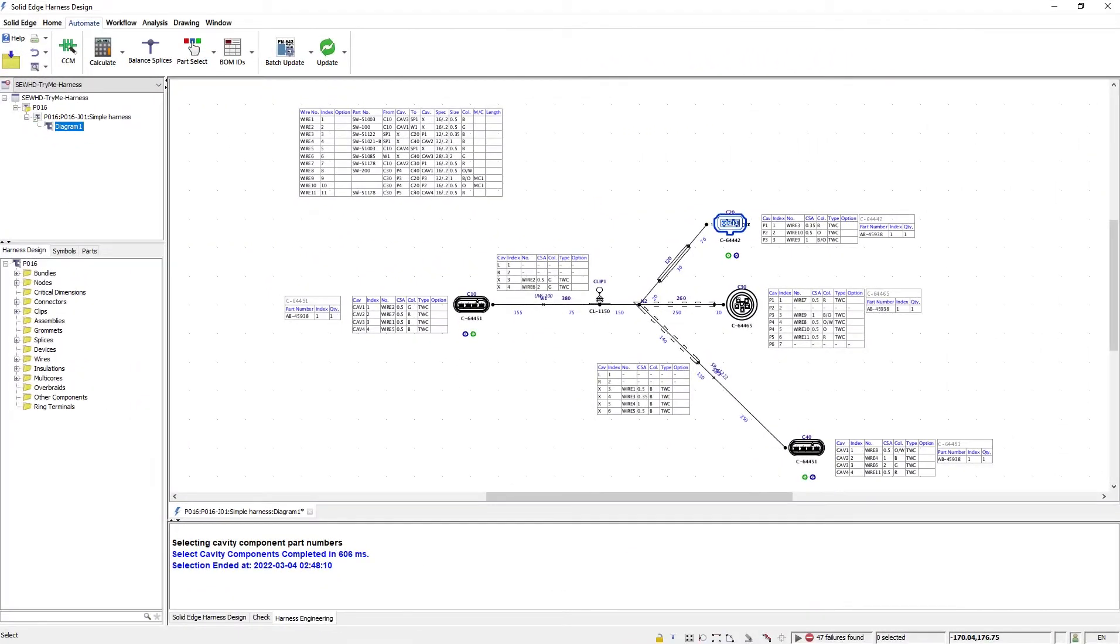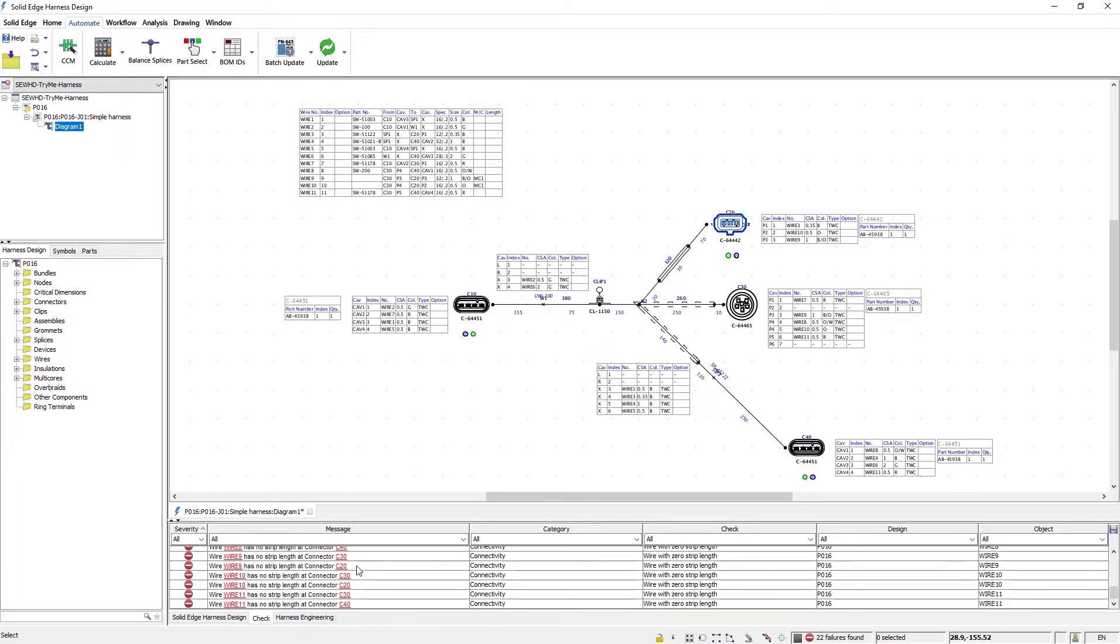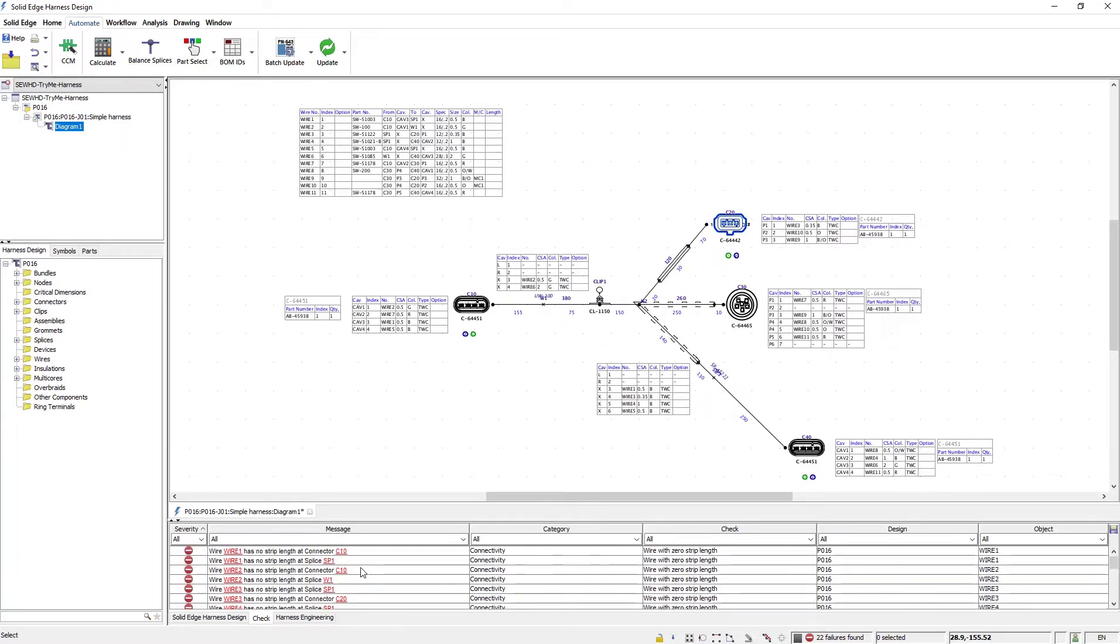In part 2 of this blog series, I used the Design Rule Checks on my wire harness. In this scenario, I got a series of warnings underneath my check tab. Using the built-in Automate Tools, I easily resolved all of these issues.